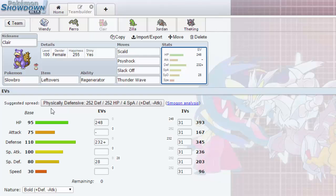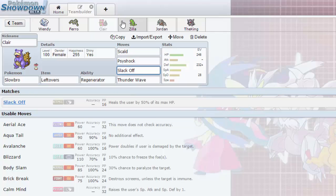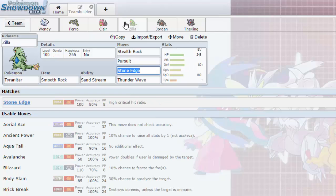The EVs are 248 in HP, 232 in Defense and 28 in Special Defense. I do want Claire to take a special hit, maybe she might live a Thunderbolt from a Thundurus with the Magic HP and a little bit in Special Defense. And then we could hit back with Scald or something else. But anyway, we have Zill over here, the Tyranitar.